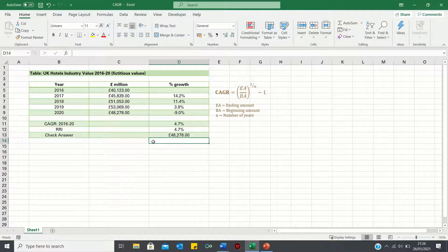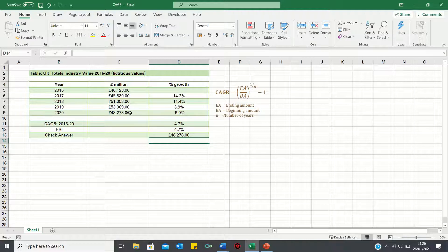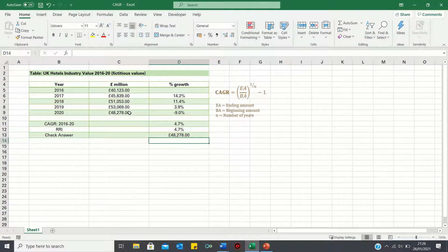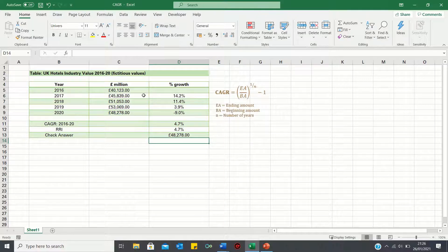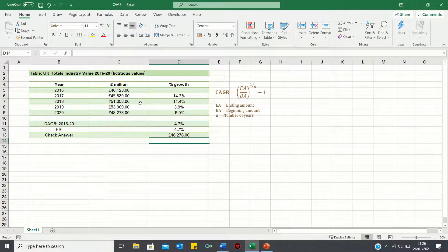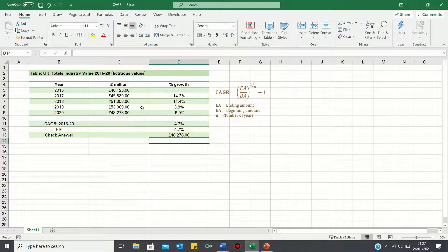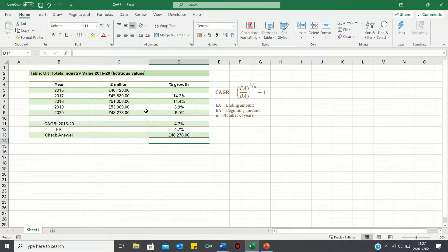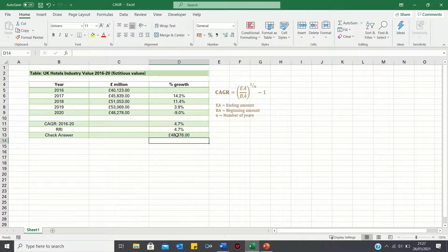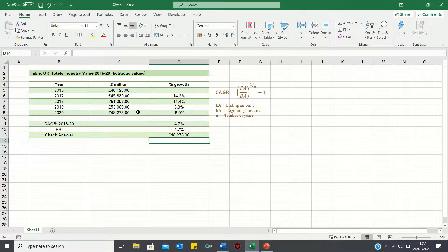As you can see, this gives the 2020 value. In other words, if in 2017 the industry value grows by 4.7%, in 2018 it grows by 4.7%, in 2019 it grows by this amount, and in 2020 it grows by 4.7%, then the value in 2020 would be £48,278, which equals the actual 2020 value.